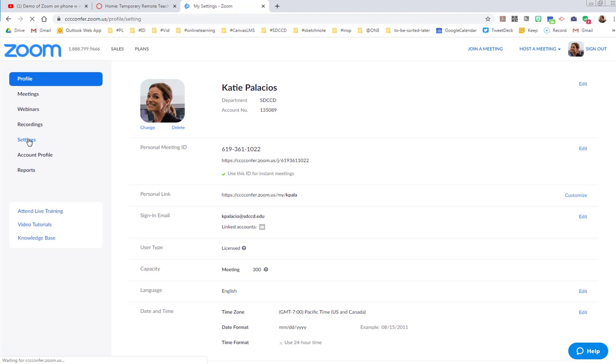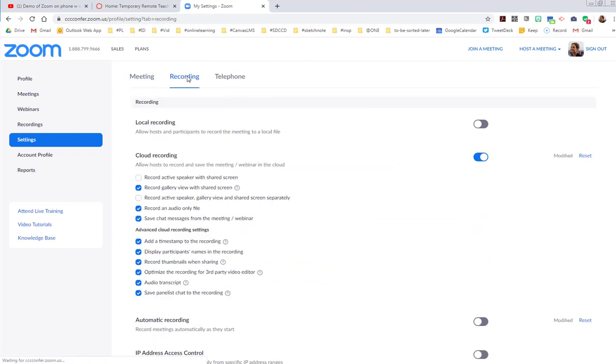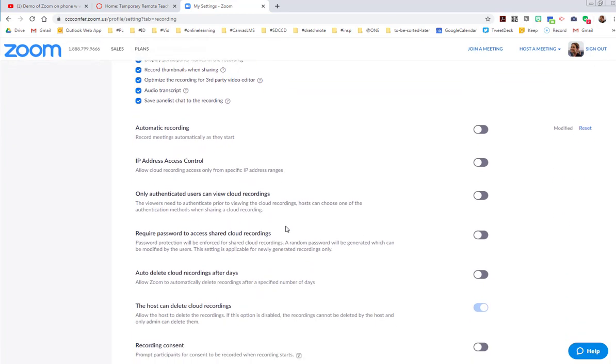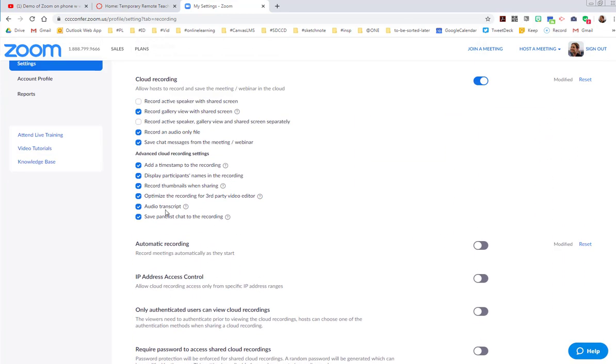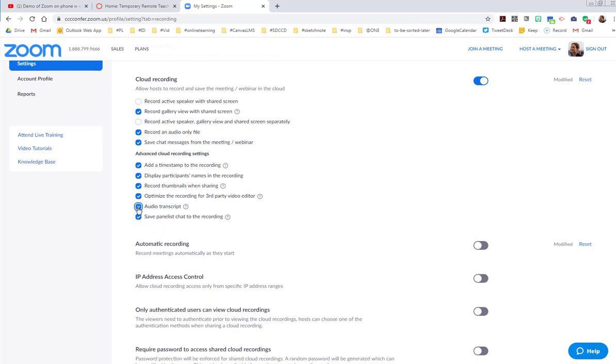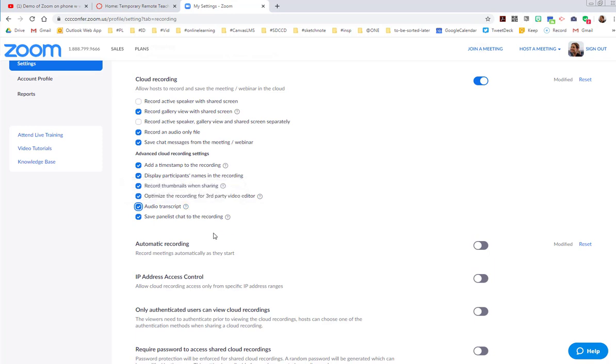In order to make sure that these recordings are captioned, click over to your settings button and go to recordings. This will have to be done before you host your session. Make sure that you have this audio transcript checked. That will automatically transcribe the audio of a meeting that you record to the cloud.